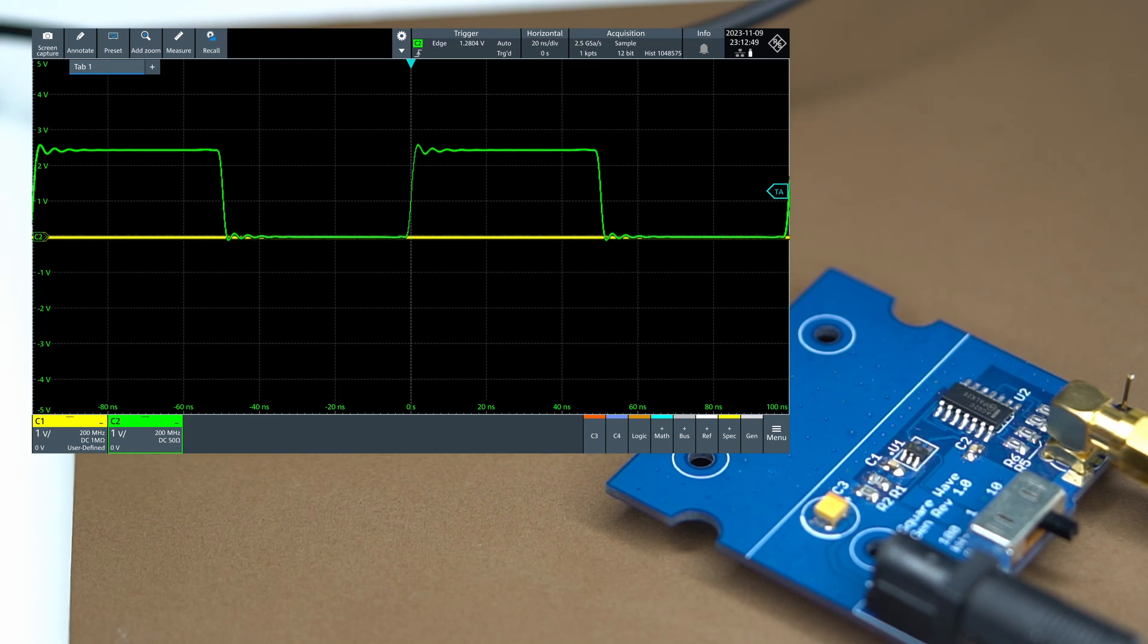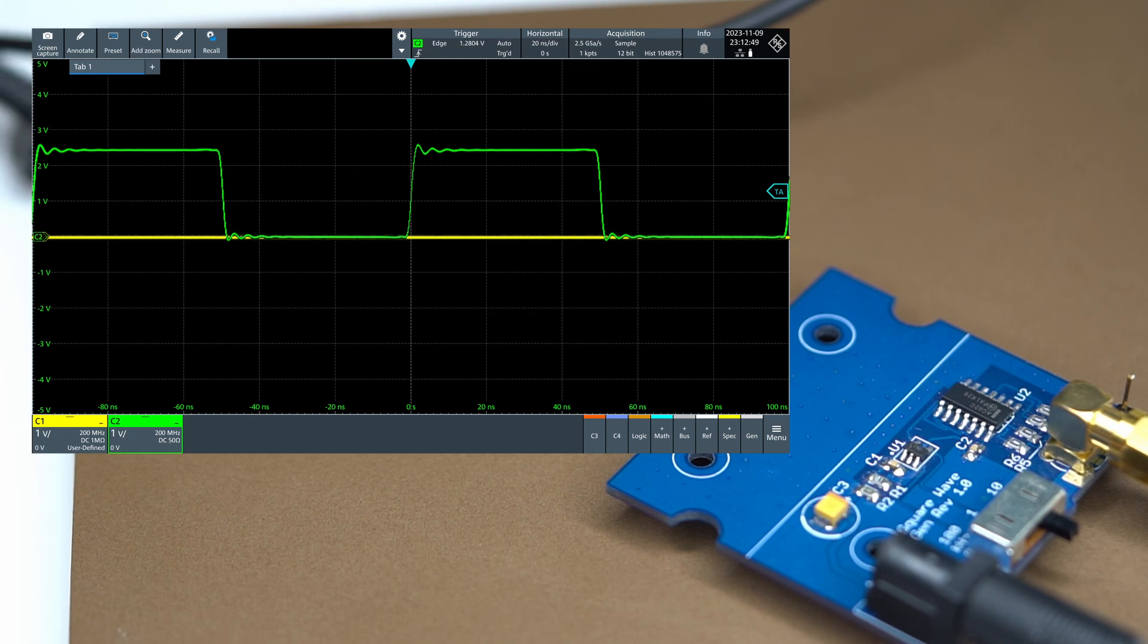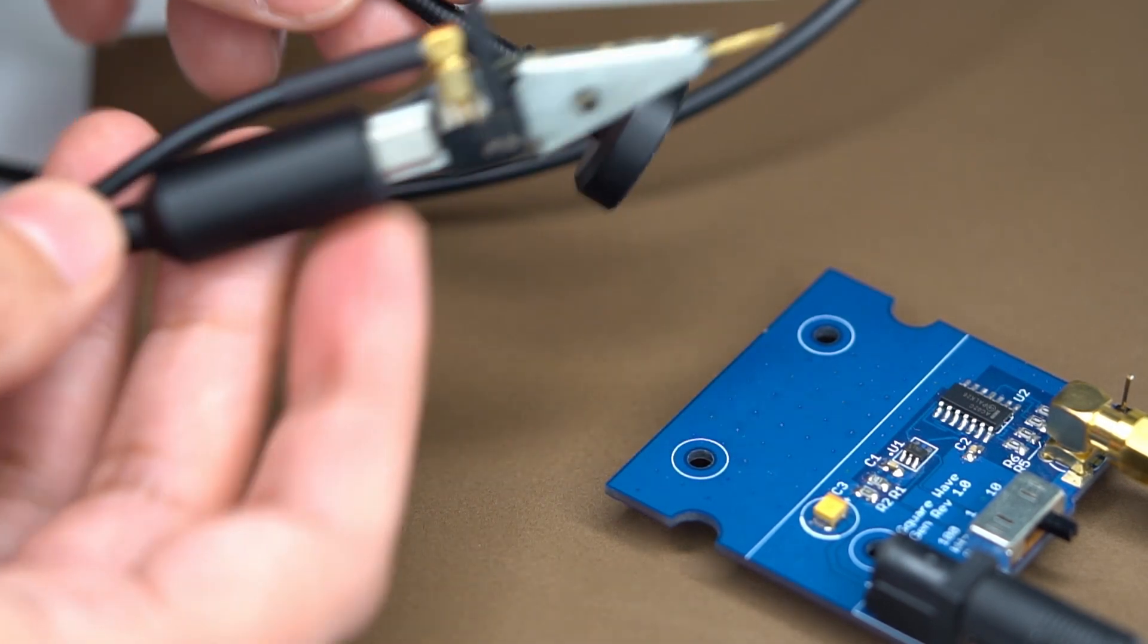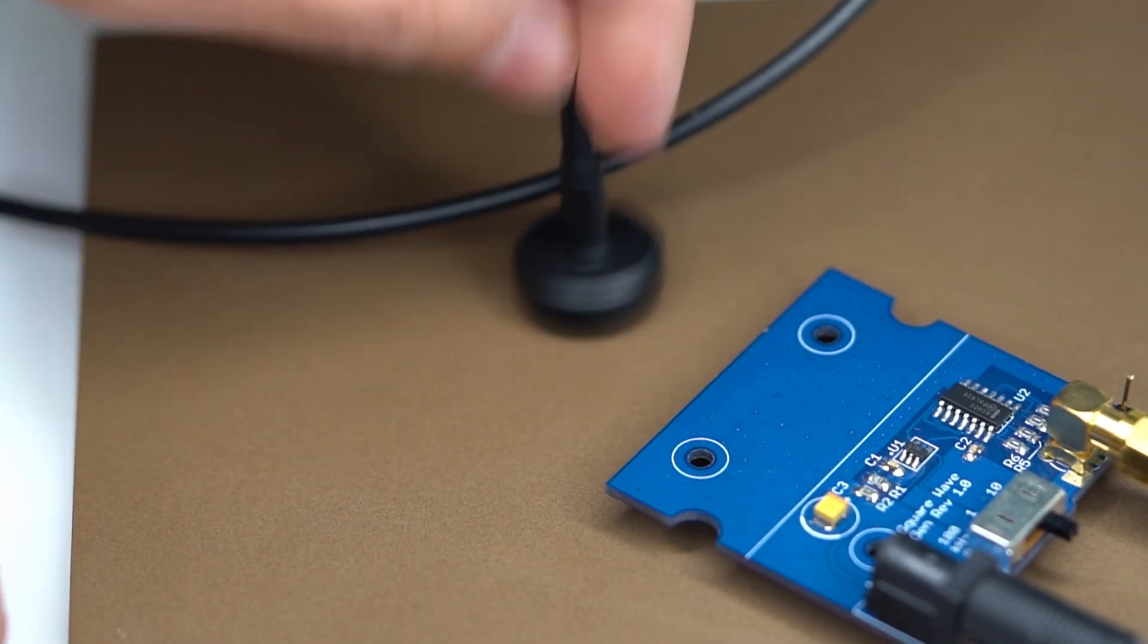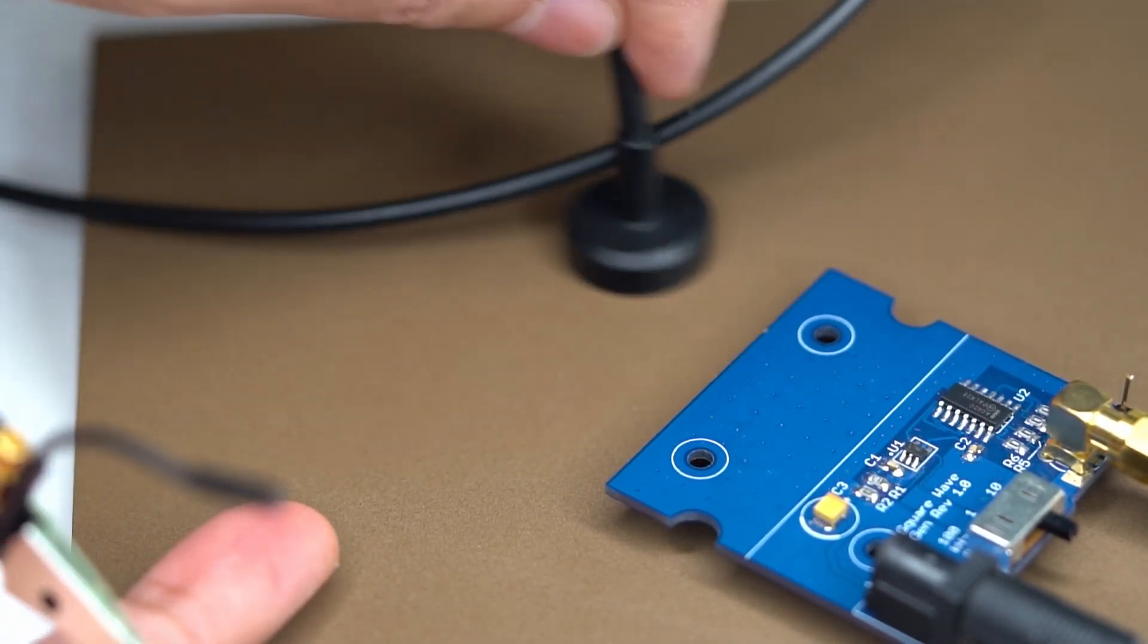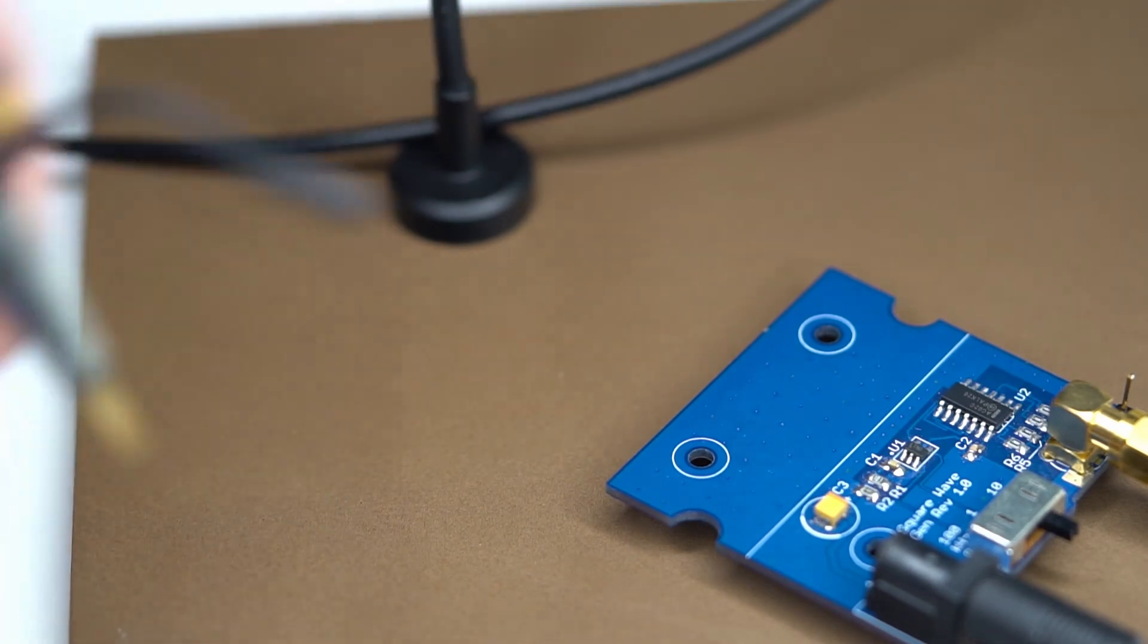I'm going to use the probe to simultaneously monitor the output by taking it from the board as well. Using the probe starts with placing the magnetic base onto the steel sheet and sliding it to wherever is convenient.